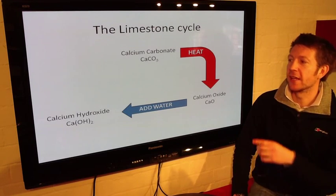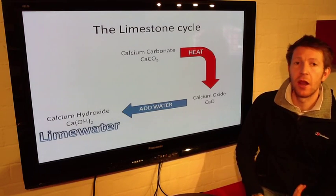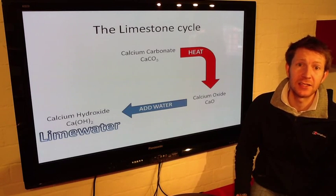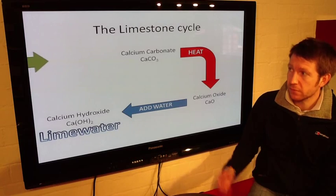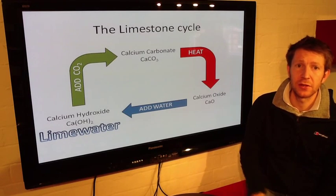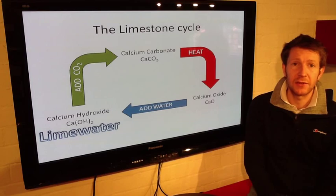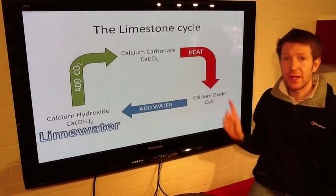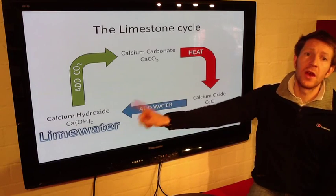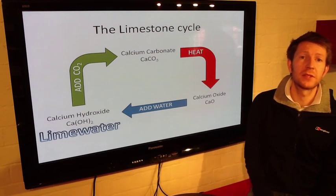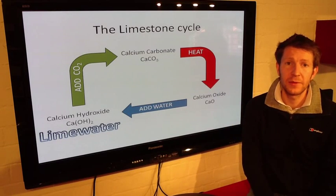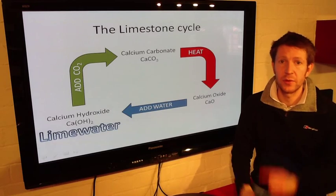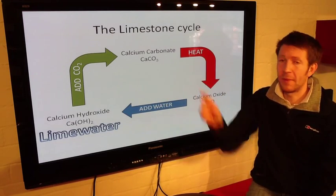It's lime water — the thing that we use to detect whether or not something has carbon dioxide present. We add carbon dioxide to the calcium hydroxide and it creates calcium carbonate again. So we've taken limestone, heated it up, made calcium oxide, added water to make calcium hydroxide, added carbon dioxide, and we make calcium carbonate — limestone — again. It's gone from the start and we've got back there again.